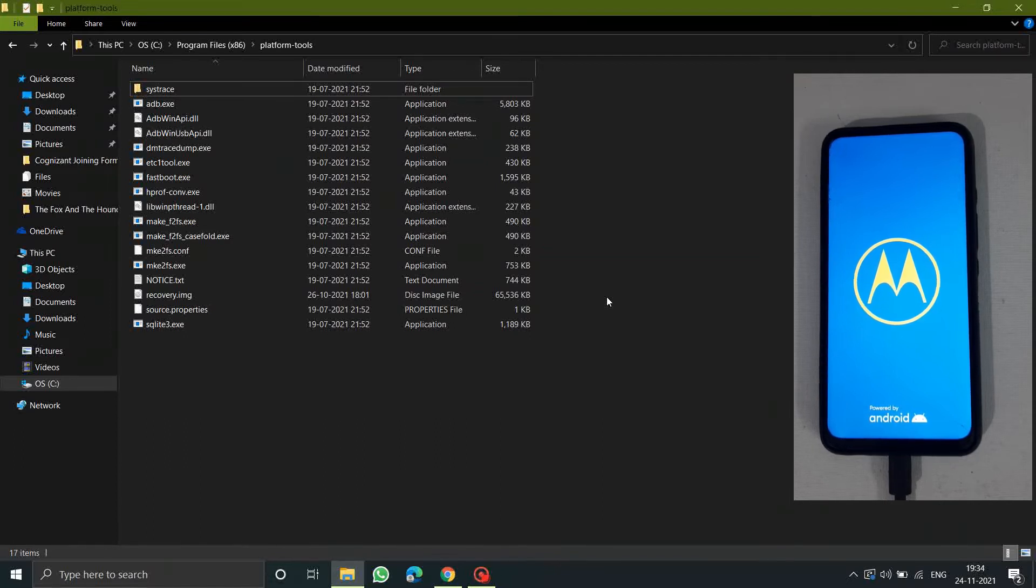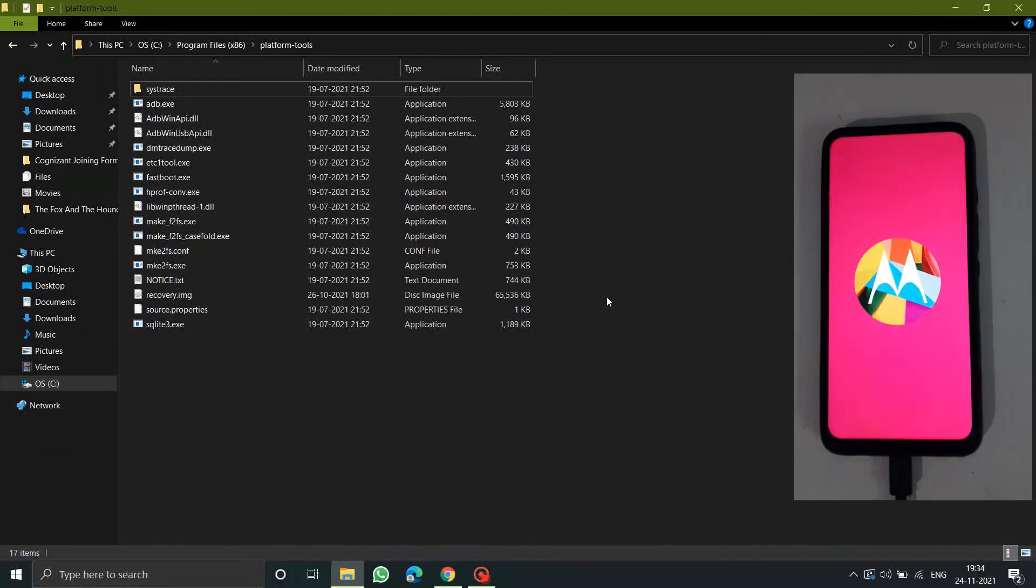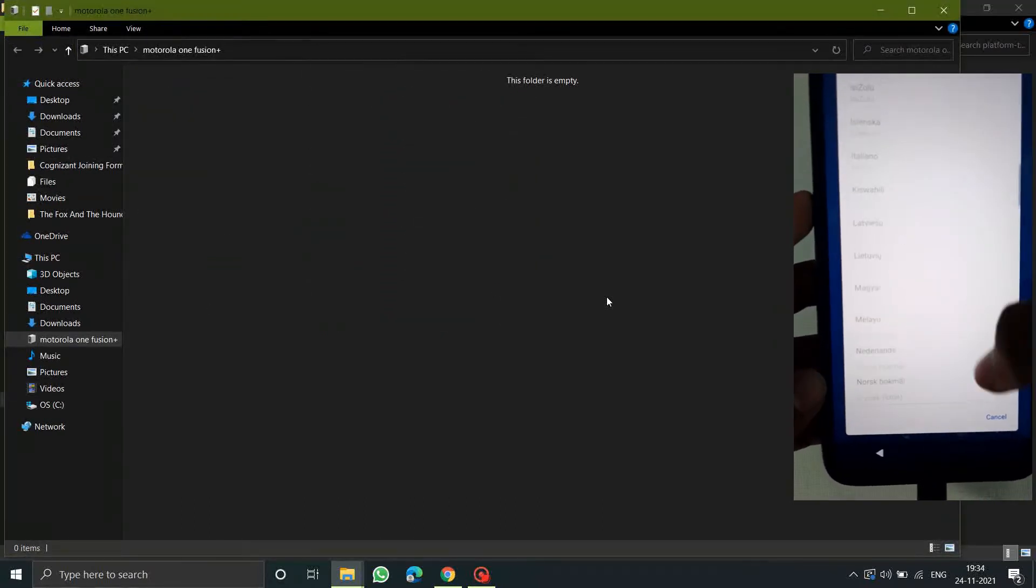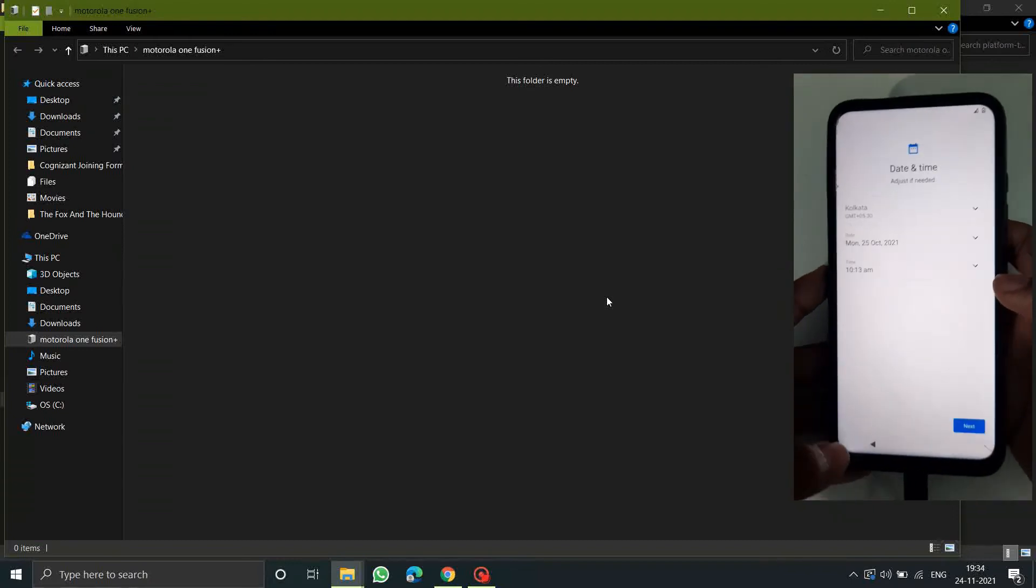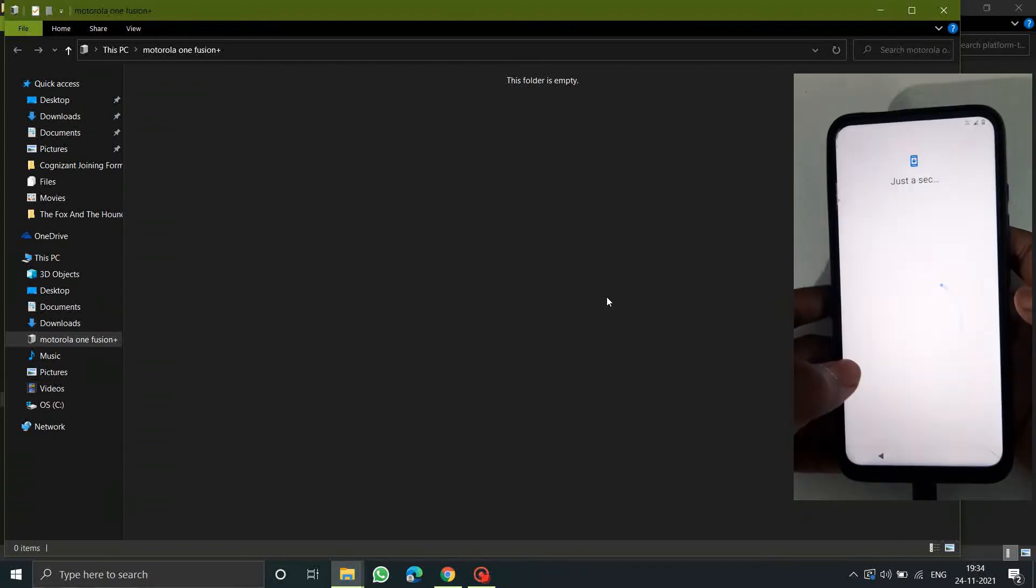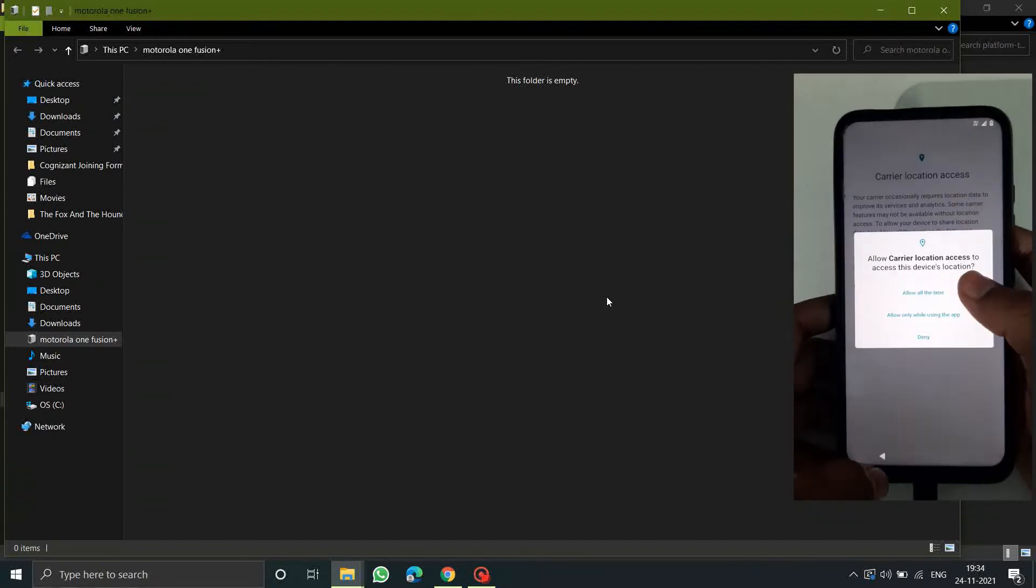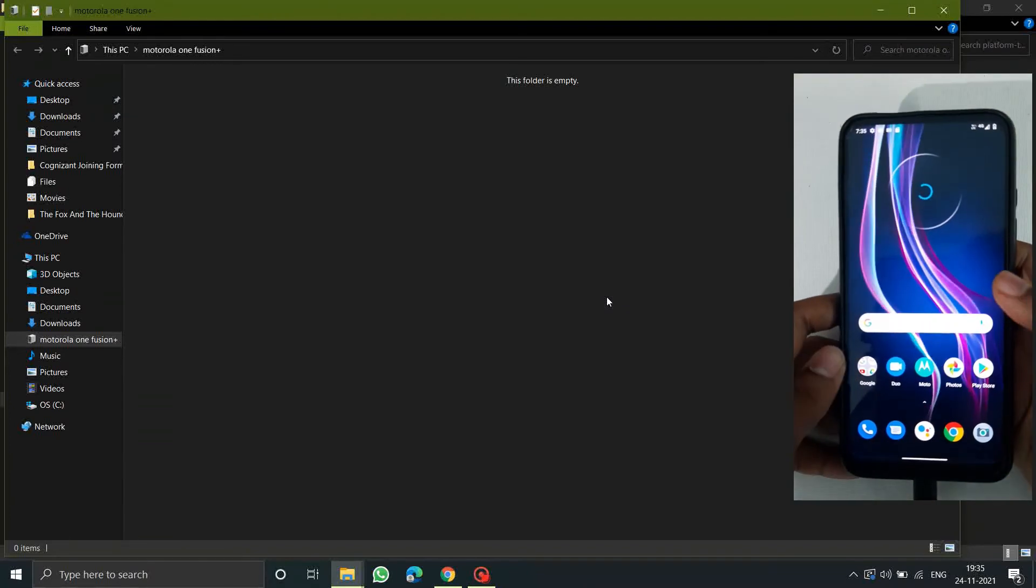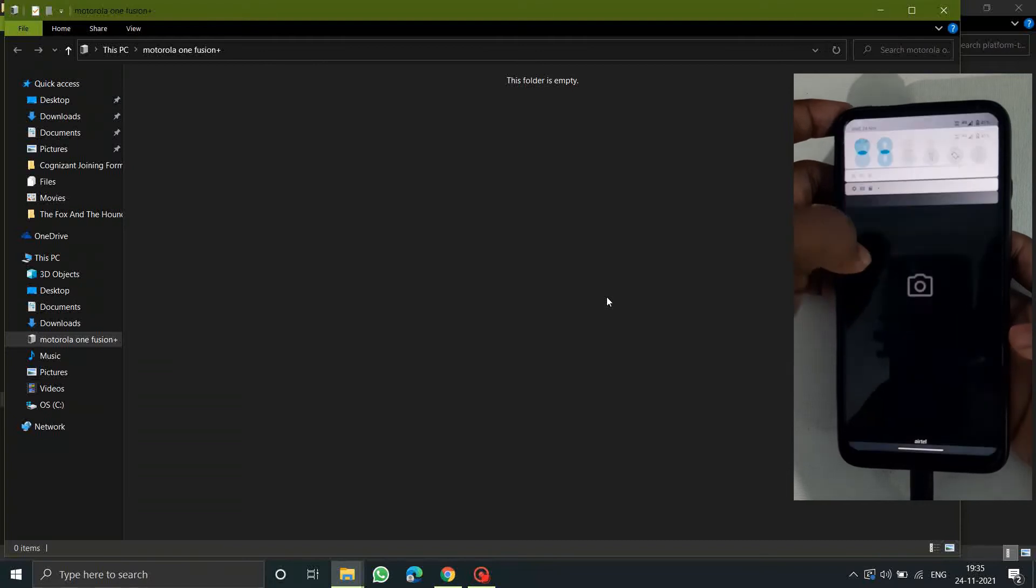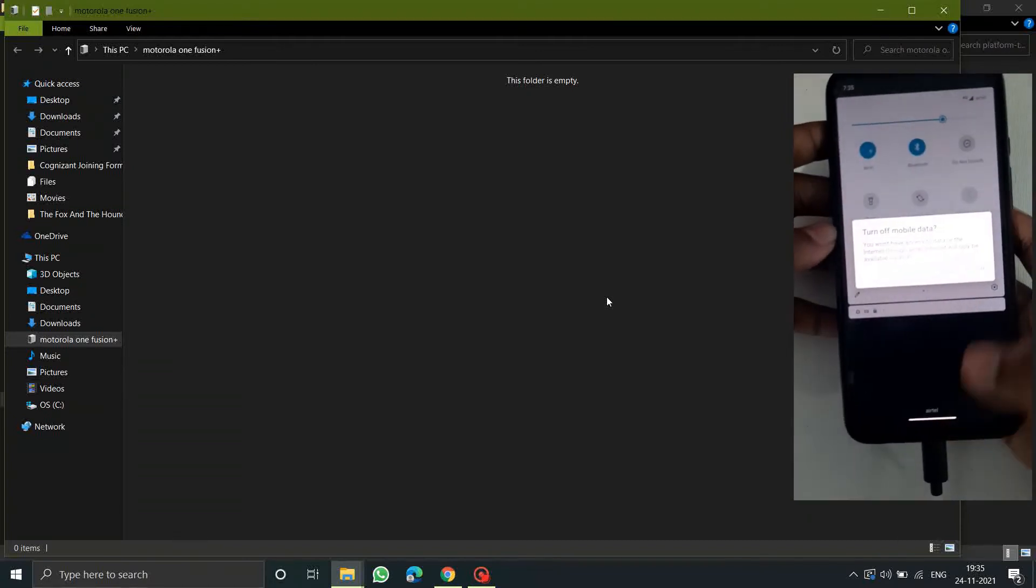It will take some time for the phone to power on, so I am skipping this part for you. After the phone booted successfully, skip the initial setup because the phone will be reset after you lock the bootloader, so no use of this. After skipping that, go to the settings.